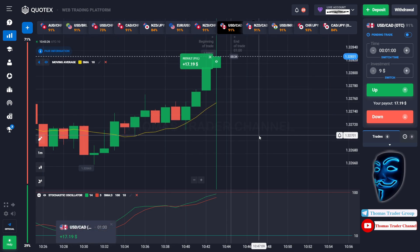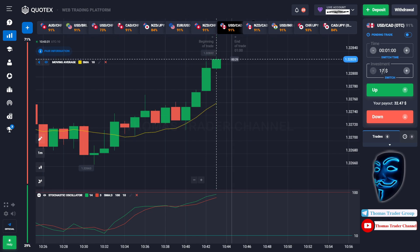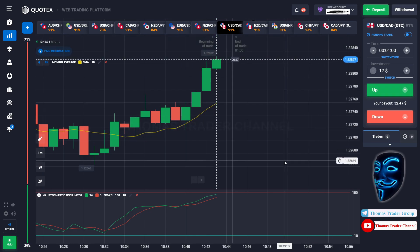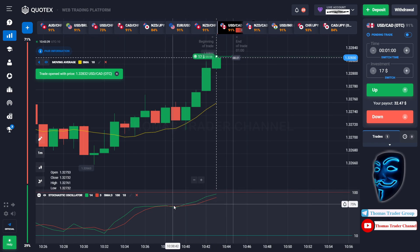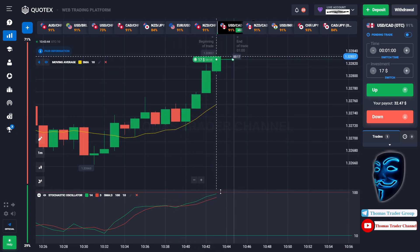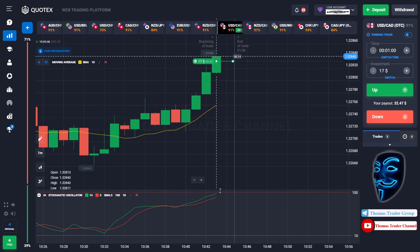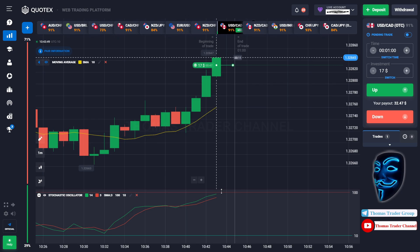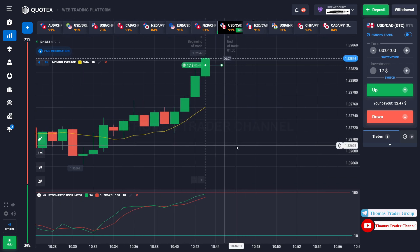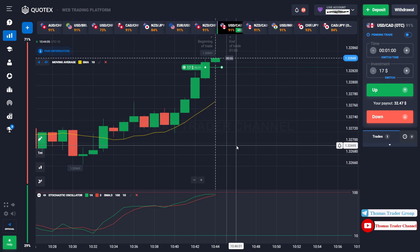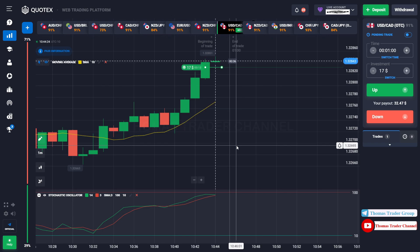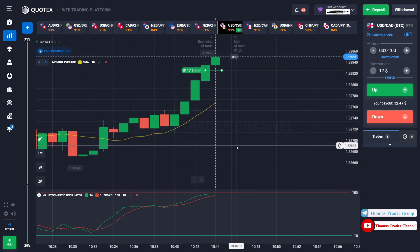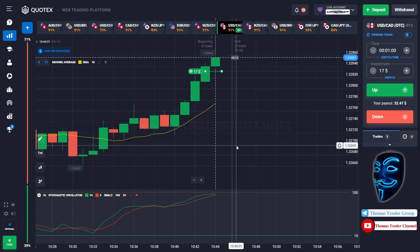Let's change our investment into $17. Over here we still can open buy for one minute. Like I said before, the market will continue the bullish trend and it will find the overbought area before it makes a rebound. We made a right prediction — we made a profit of $32.